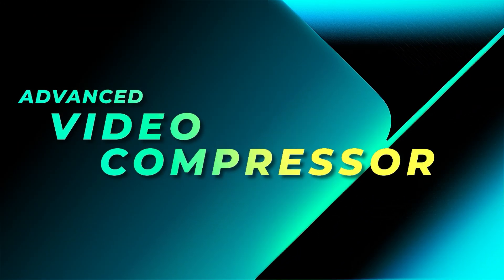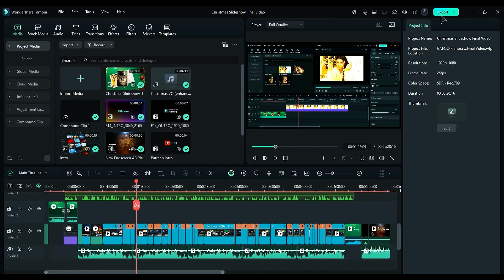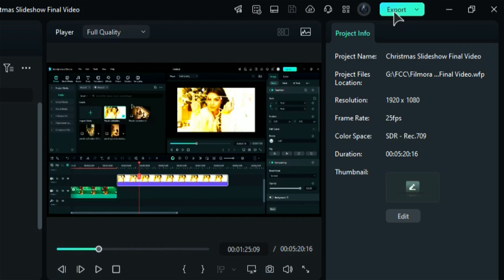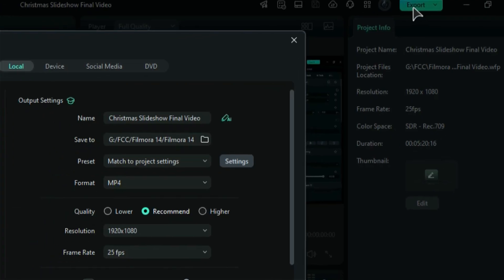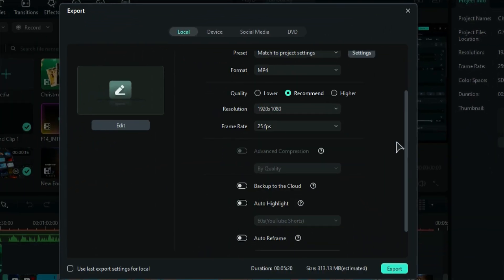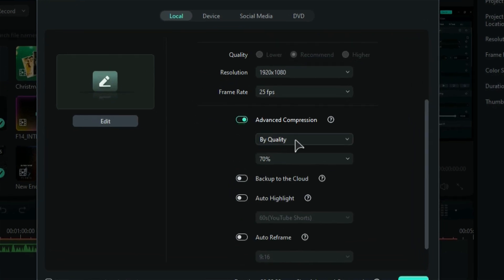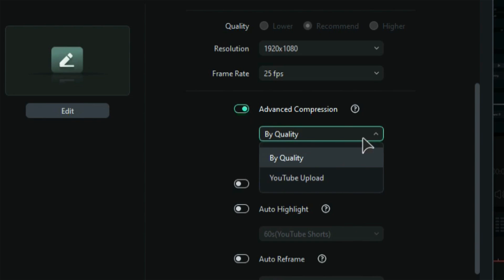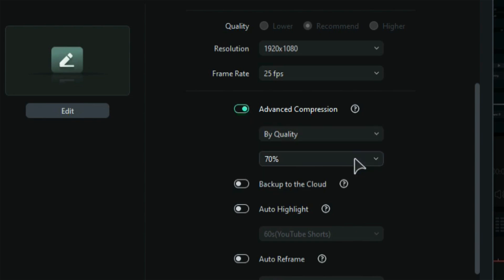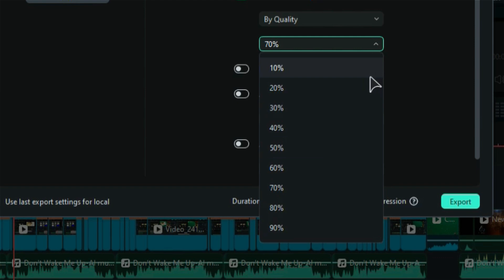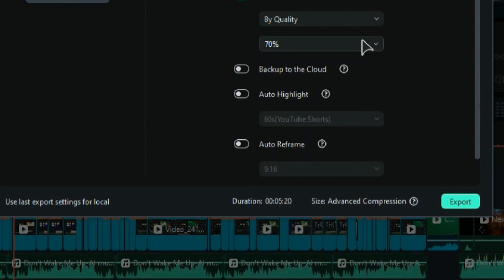How to use Advanced Video Compressor in Filmora 14? To export your project, click on the Export button. In the Output Settings, you'll find an option for Advanced Compression. First, make sure to disable GPU acceleration. Then, enable Advanced Compression. For the options, you can choose between By Quality or YouTube Upload. In the By Quality section, you can adjust the quality percentage. We recommend not going below 70% to maintain the quality of your video.